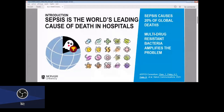Sepsis is the world's leading cause of death in hospitals, with about 20% of global mortality. Global warming might overtake that, but because of this, and especially because of the multi-drug resistant bacteria which is growing in hospitals, there's a lot of research interest in this area, as this amplifies the problem of sepsis.